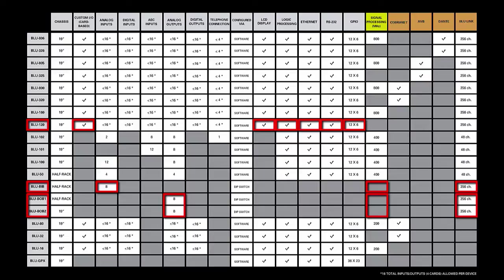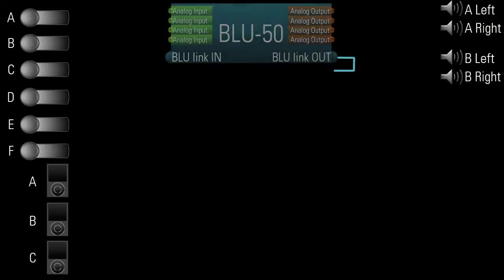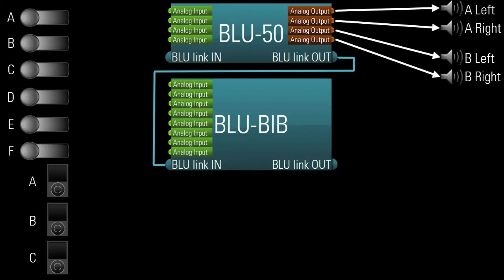BlueBibs and BlueBobs are set up using physical dip switches and buttons located directly on the device. Let's go through an example. Let's say I have a system whose sources consist of six mics and three iPods. The destinations consist of two sets of simple analog powered speakers. So I need a 12x4 SoundWeb London system. A system containing a Blue50 and a BlueBib fits that requirement like a glove.